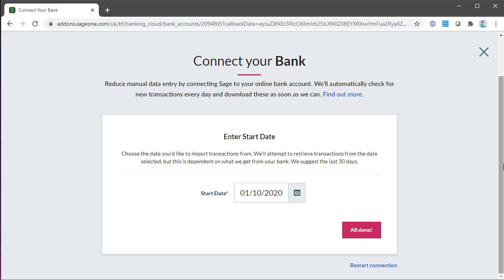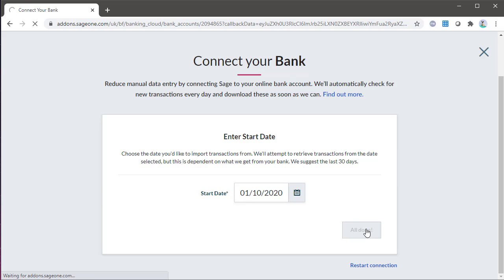If your bank supports downloading historical transactions, you can enter the date you'd like to start importing transactions from. When setting up a bank feed, you'll be asked to authorize the connection between your bank account and Sage accounting. Again, this is different for each bank, so what you'll need will change. There'll be some helpful links following this demonstration.